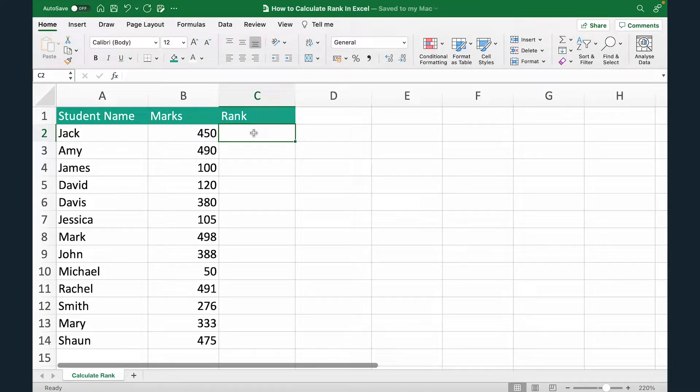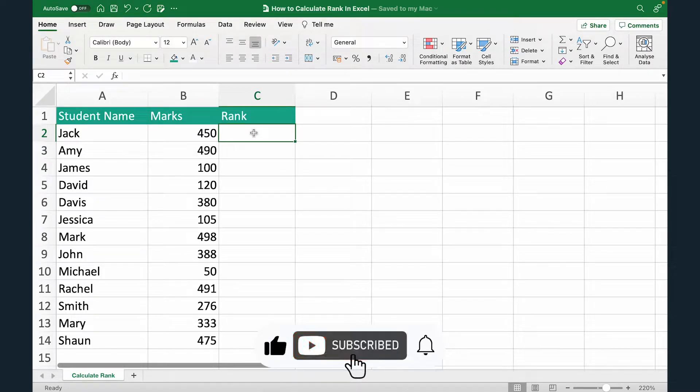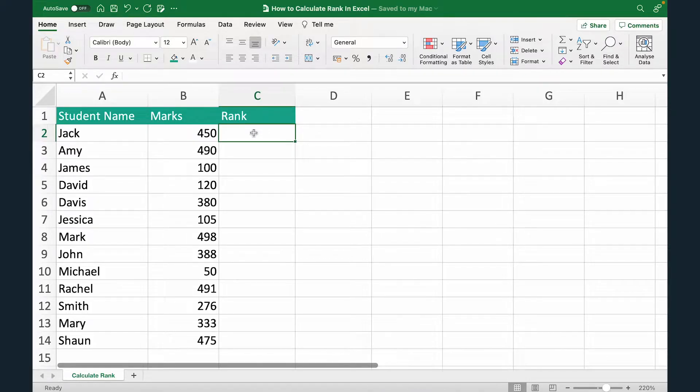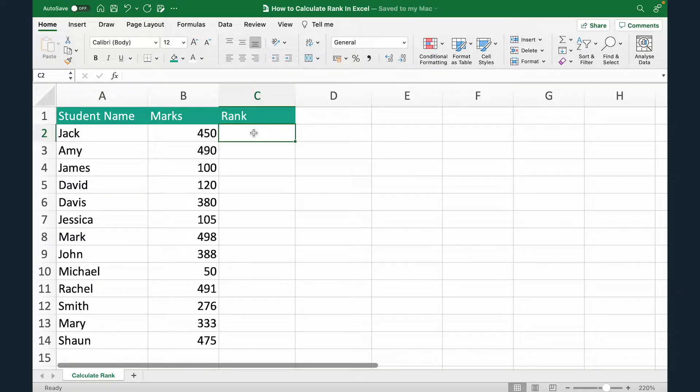Hi everyone and welcome to another video by Adolio. In this video, we'll learn how to calculate rank in Excel. Now let's say you are running a class, you have a bunch of students and you have marks of each of the students and now you want to calculate the rank of all the students. Now this can be easily done in Excel in under two minutes. Let's see how.